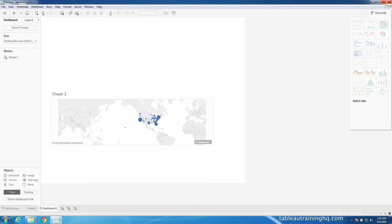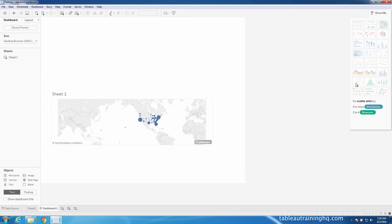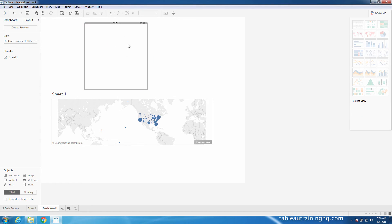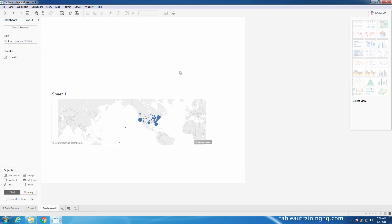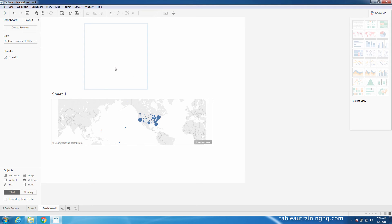So Tableau successfully connected to our data source. However, you'll notice that one thing is missing, and that's the image. As you can see, we have this empty square here where our image once resided. This is because Tableau workbooks can't contain any image files, so it'll simply just break that connection.